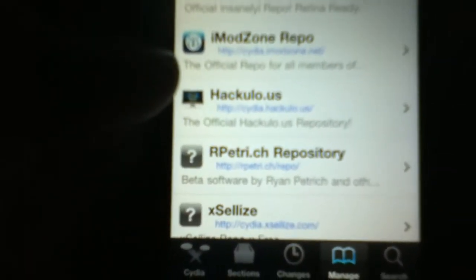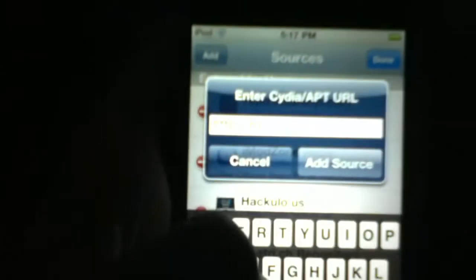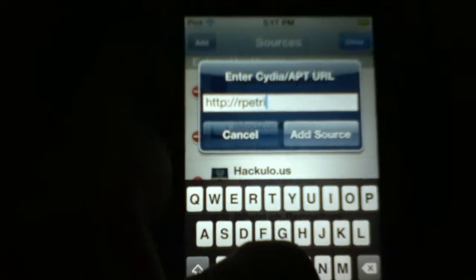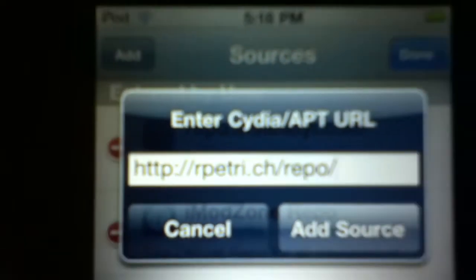In order to install this, go into Cydia. You need to add a certain source for it. The source is rpetrick/repo. Go to Manage, tap Add, and enter rpetrick/repo. Click Add Source. I already have it so I'm going to click cancel.